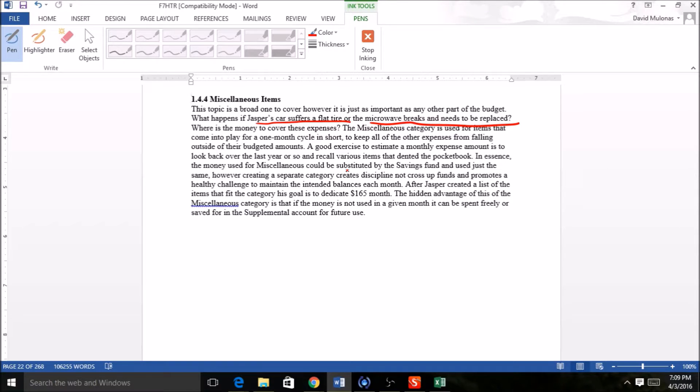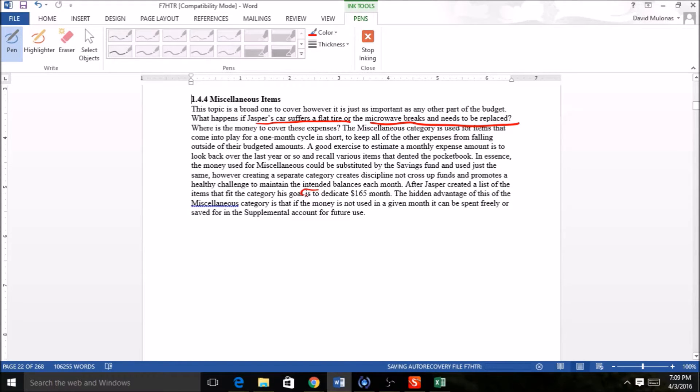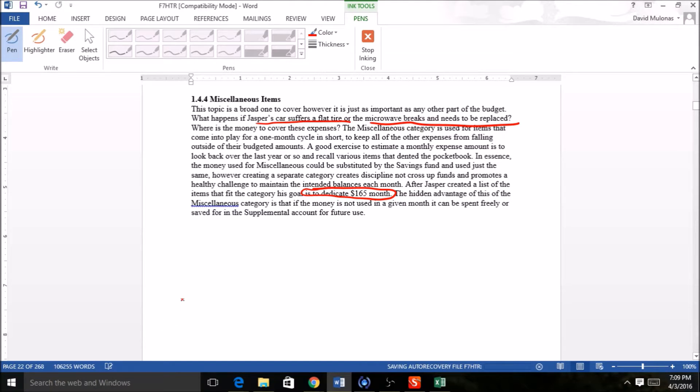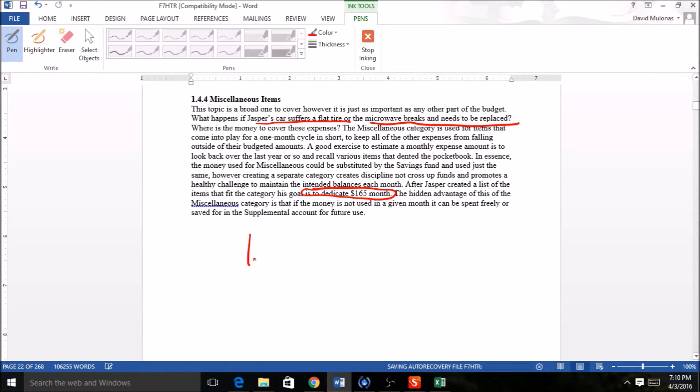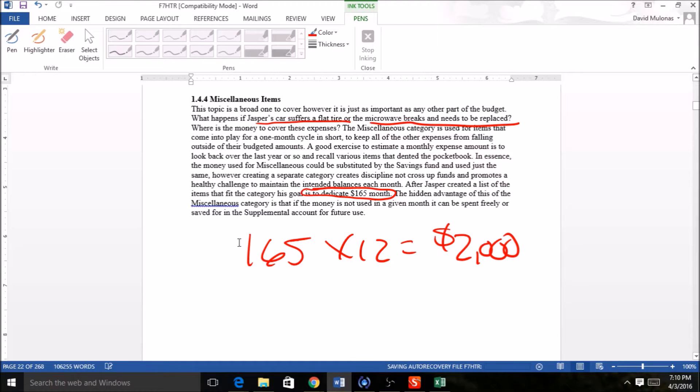Now again, this is an arbitrary thing. These are things you have to decide with all these savings vehicles of how much money you need to put in there. So you can see right here that we're going to dedicate $165 a month, so $165 times 12 equals $2,000.